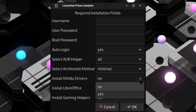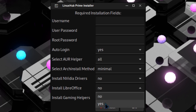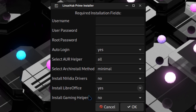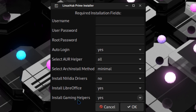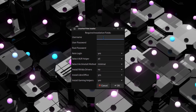I've also introduced 'Install NVIDIA Drivers' — so if you have an NVIDIA GPU you can now select the NVIDIA drivers. I've also added LibreOffice, so if you want to install LibreOffice you can do that. And I've added gaming helpers — Proton, Vulkan, Lutris, Steam — get all that set up.